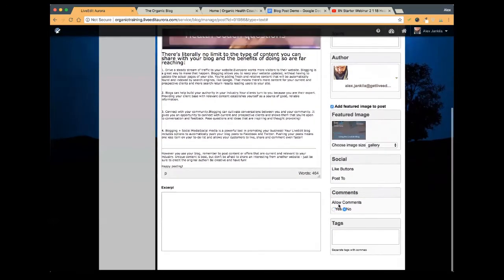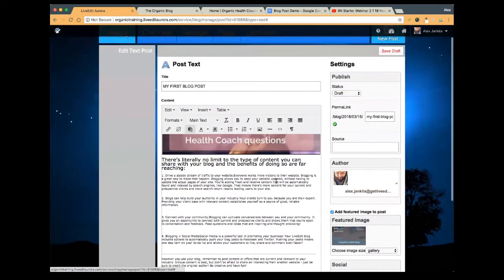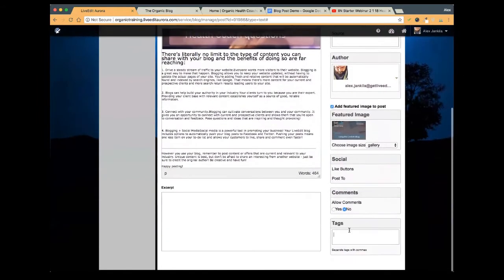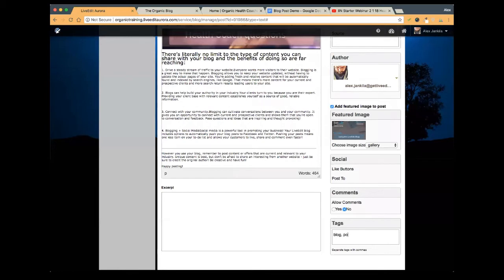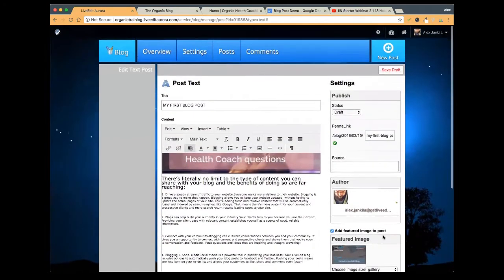The social like buttons we've already taken care of in our settings — we'll see those. Again, you can turn comments on or off per post. And then tags — tags are any keywords that you want to use. Tags are only really useful if you're doing a lot of blog posts. If you post a new entry every day or a couple of times a week and end up with a large library of blog posts, tags are useful because you can tag them by keywords or topics and people can search through them. So I'm going to add: blog, post, text, new, video, image — just keywords as the tags I'm applying to this blog post.